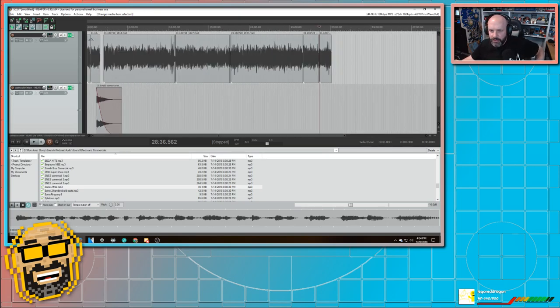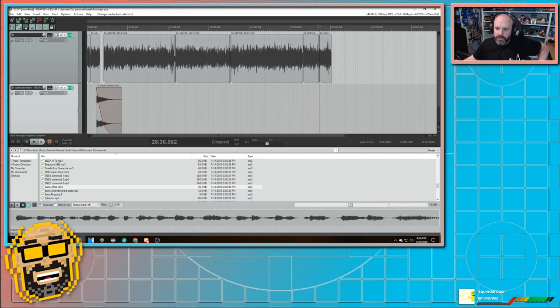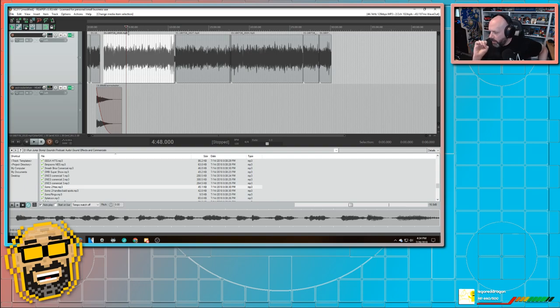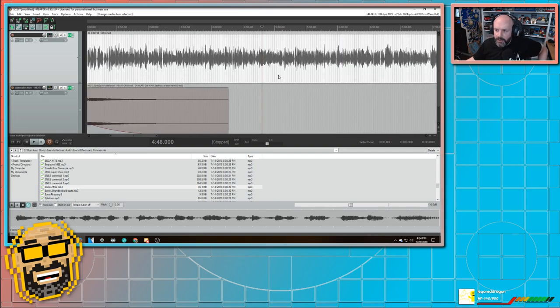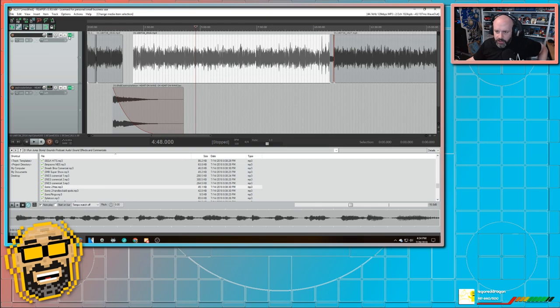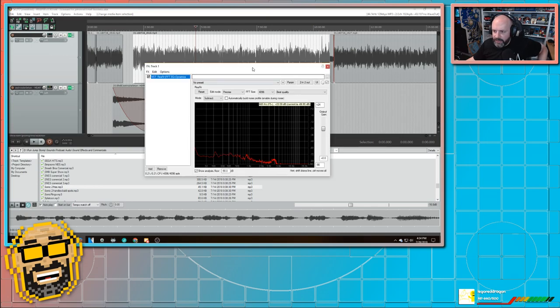Now there is some more stuff that I need to do here. Now I'm going to... This is another reason why I like Reaper a lot more than Audacity. And that is the fact that I can EQ it live. So I'm going to go ahead and open up my FX. There's my noise filter.